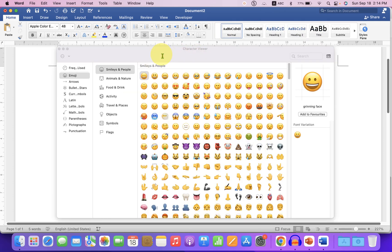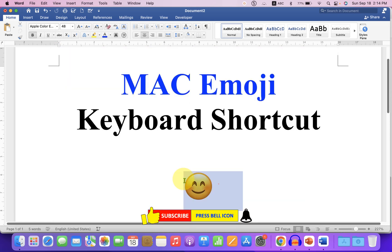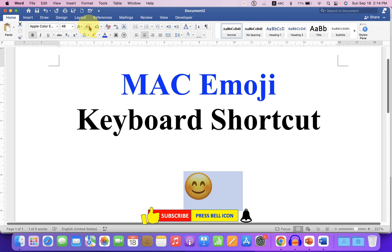This will launch the same window that we just launched using the Mac keyboard shortcut. You can select the emoji and you can increase or decrease the size of the emoji by just changing the font size.